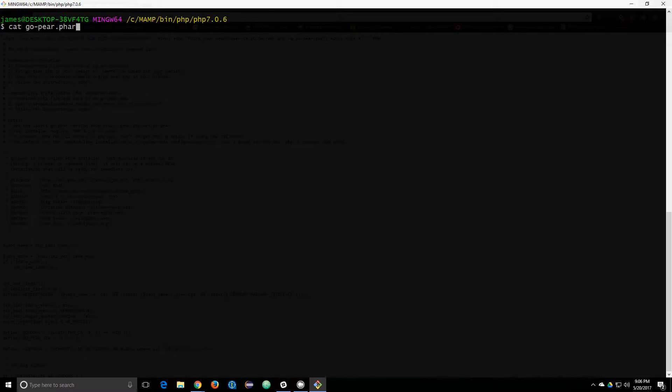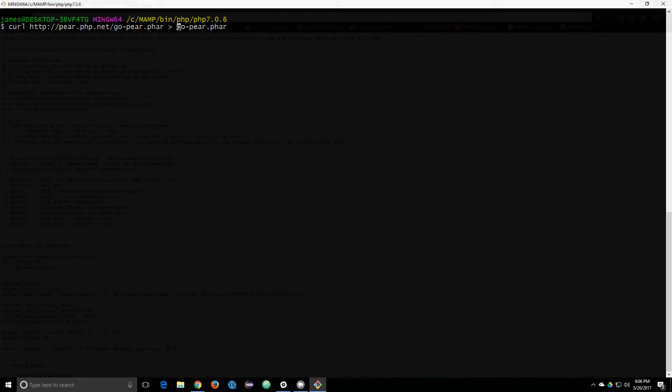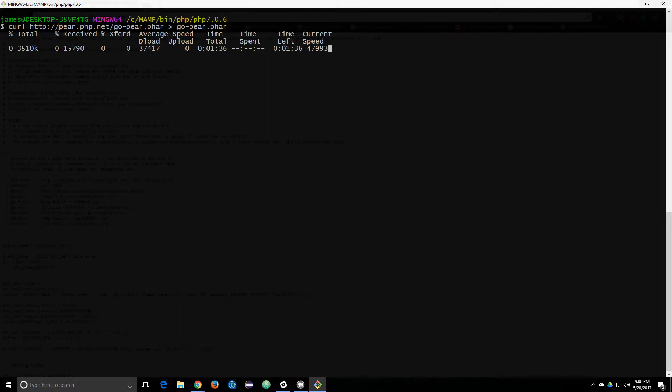So, what I decided to do was do a curl on that URL and then write the result to the file I want. So, I did that. And that works.